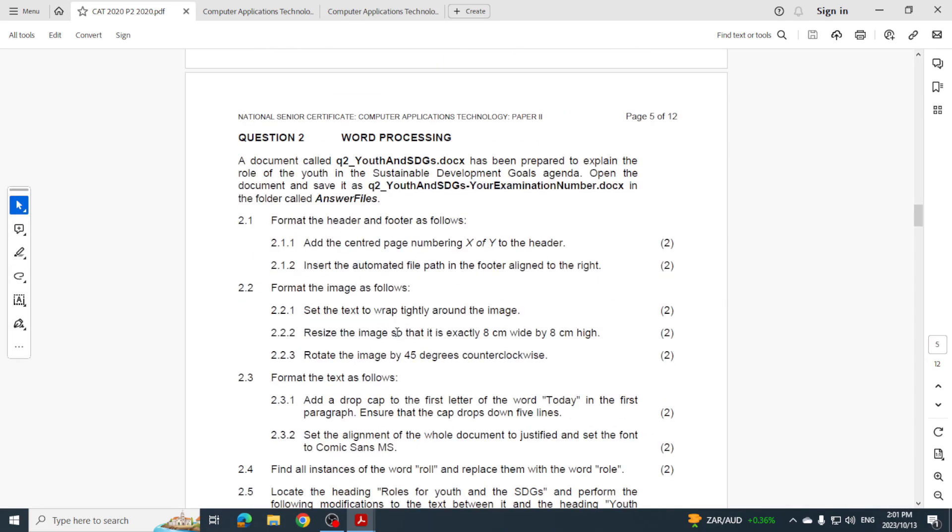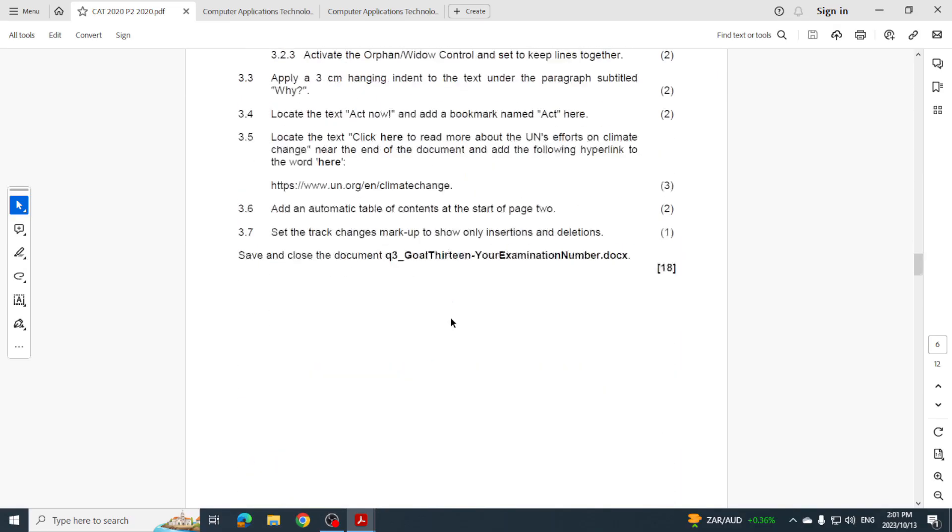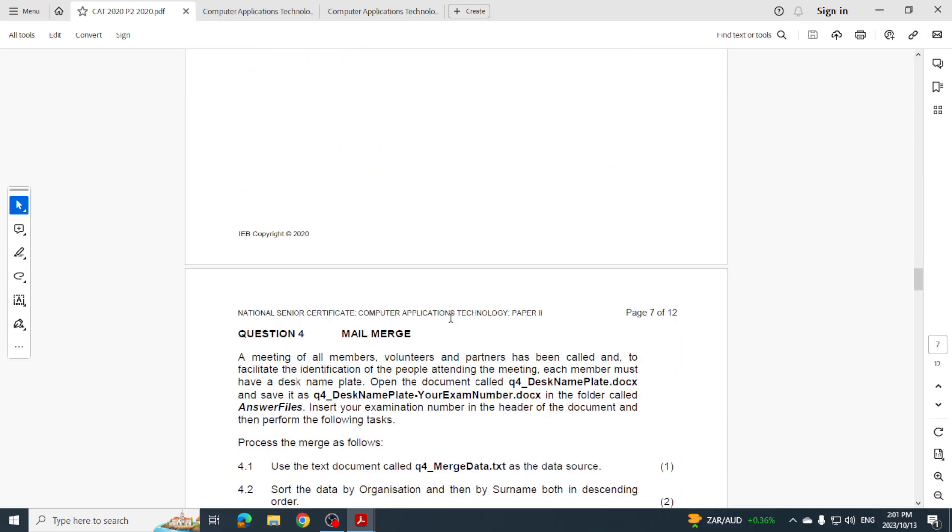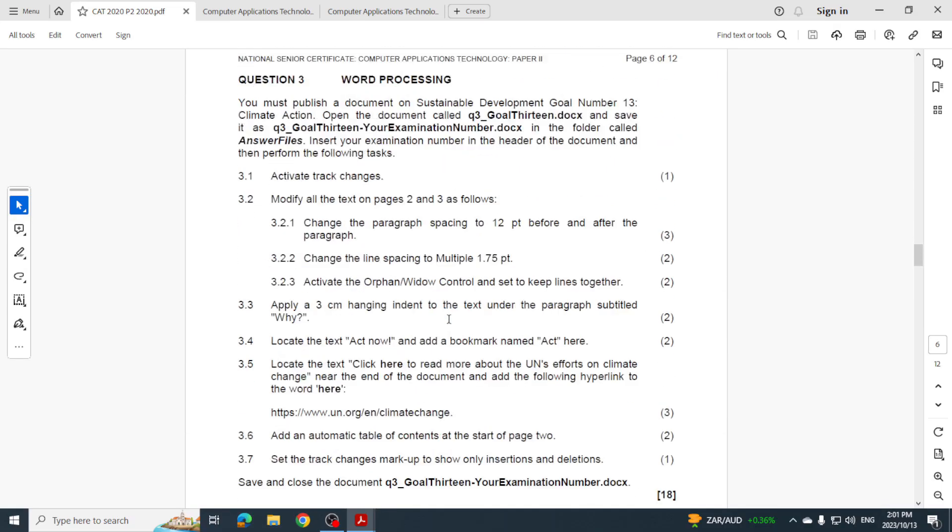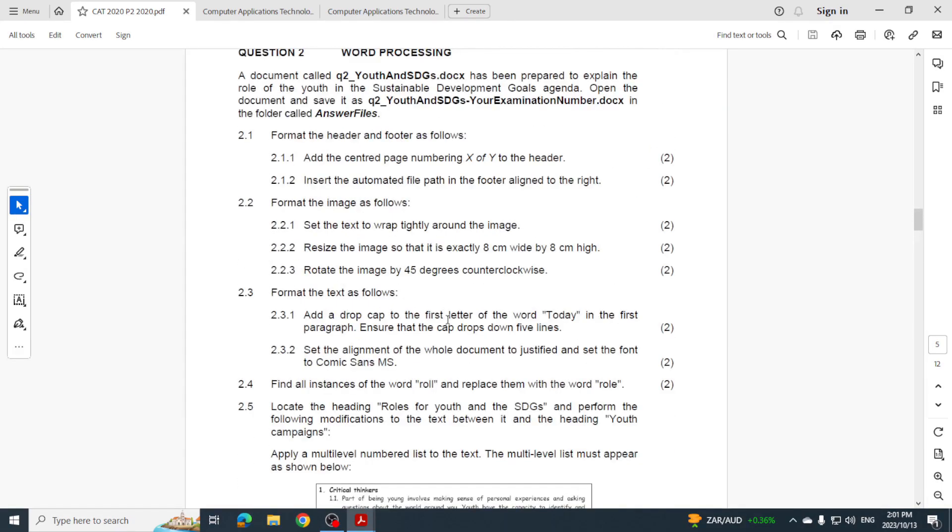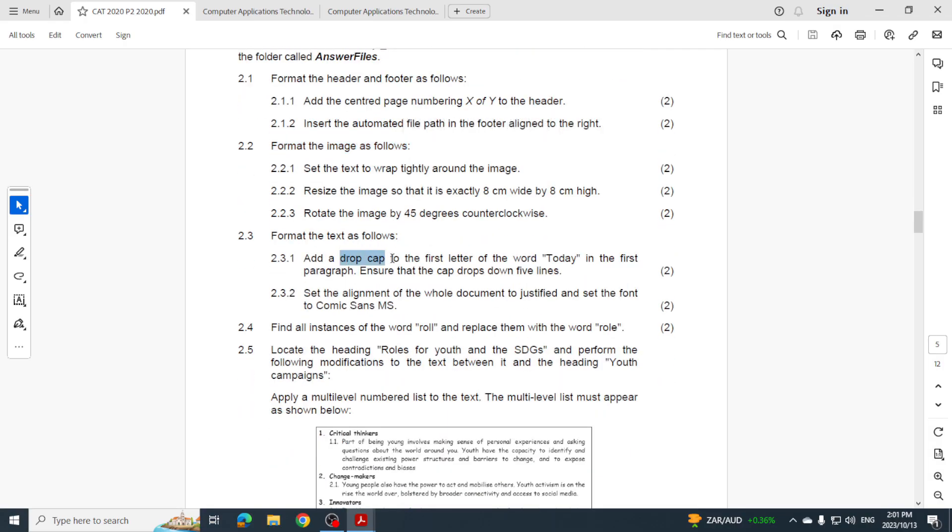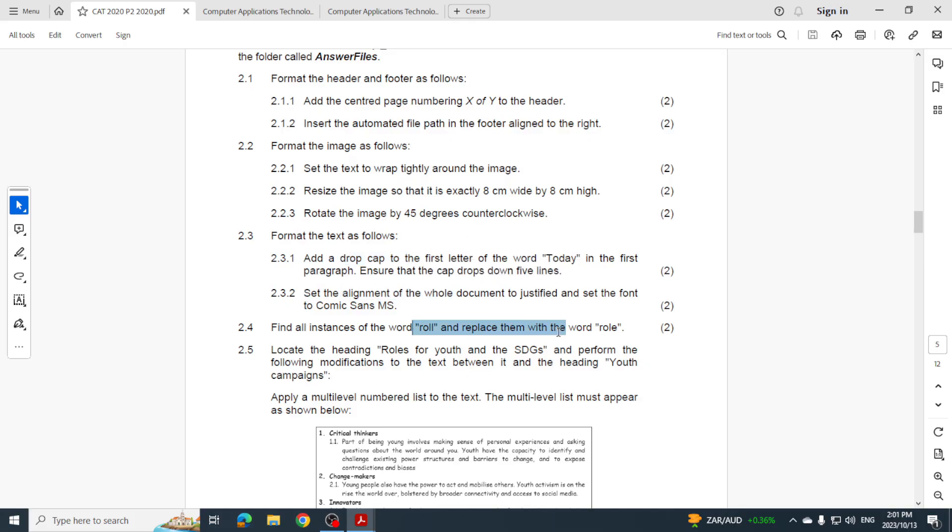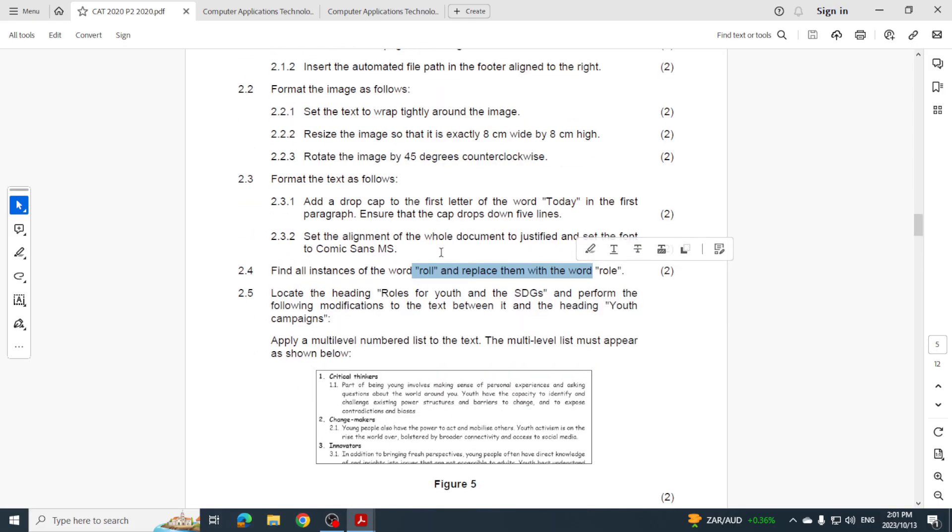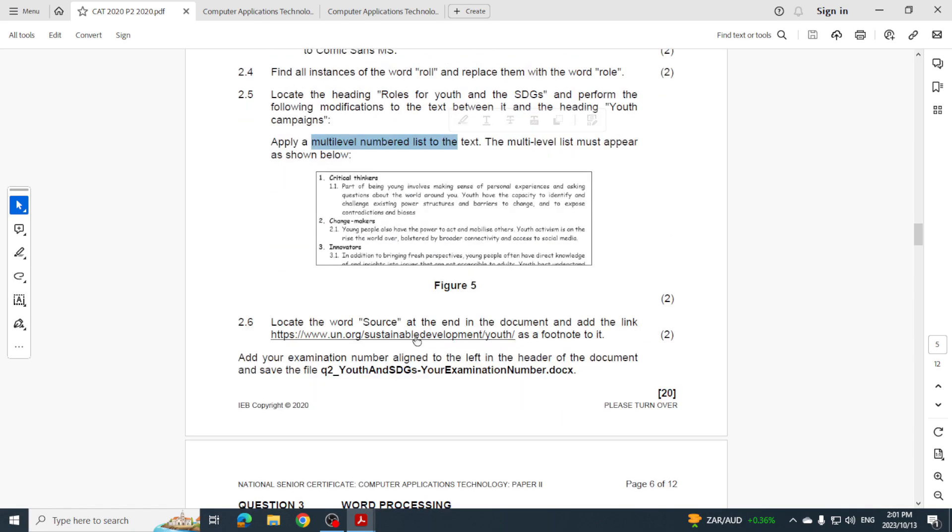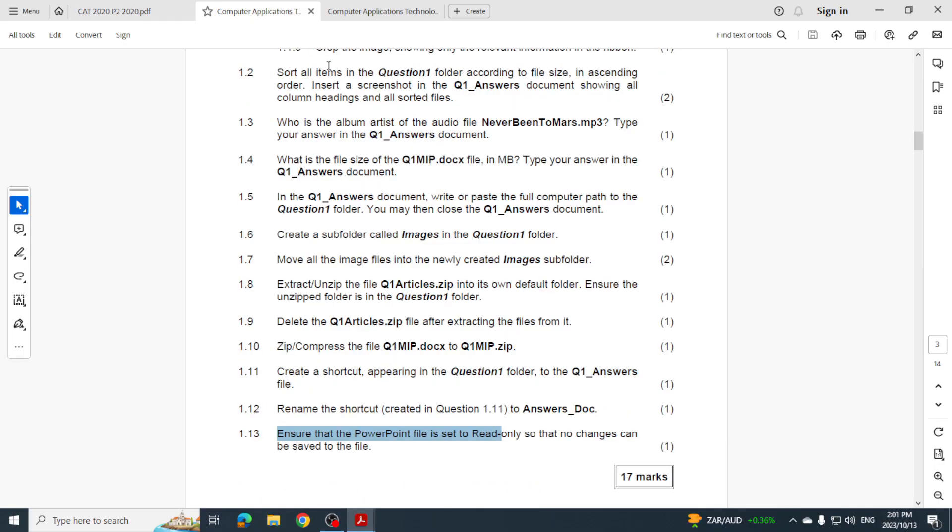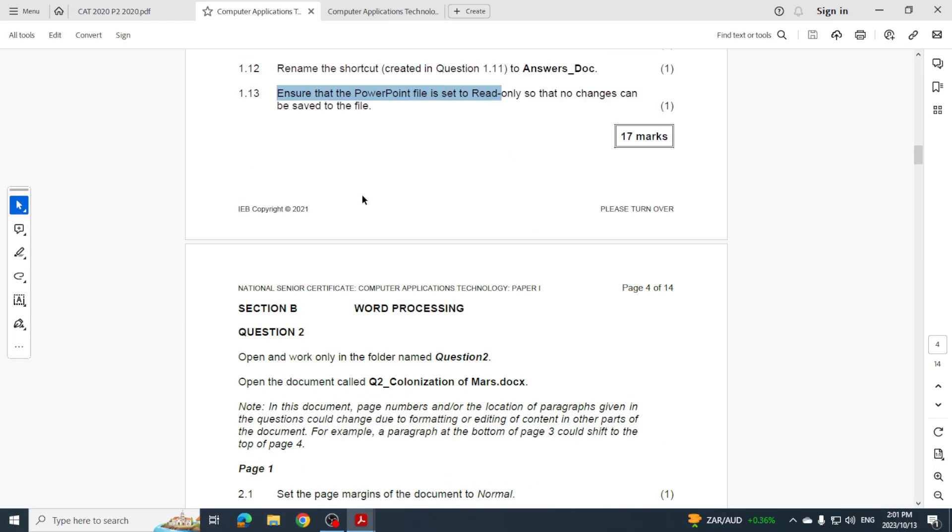So in 2020 they had three sections to Word - question two, three and four. Let's go and have a look here. Formatting headers and footers, formatting an image, drop caps, alignment, find and replace, modify headings, multi-level lists, hyperlinks, and modifying items in the header. So that's just the first section.